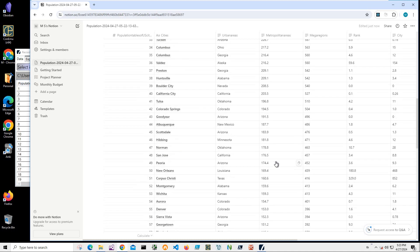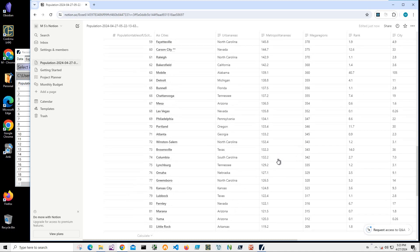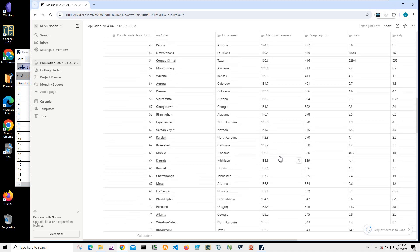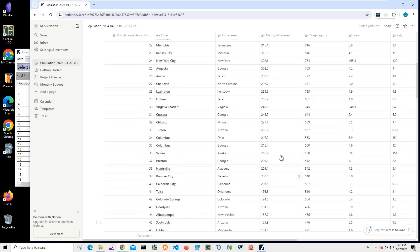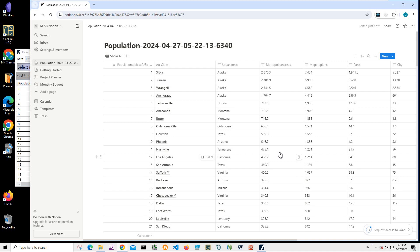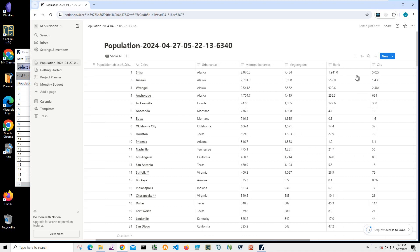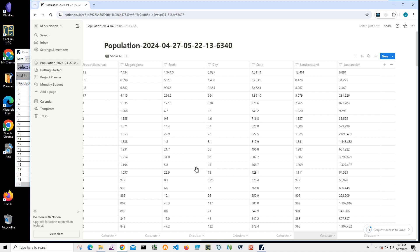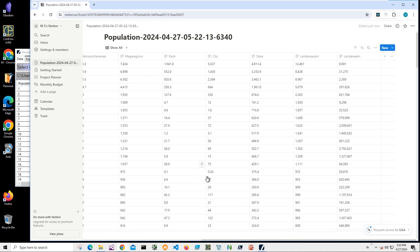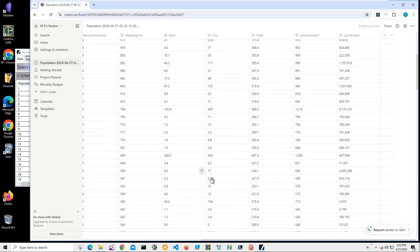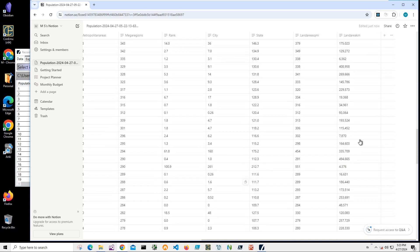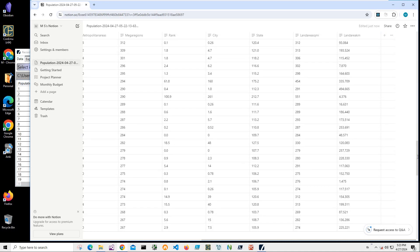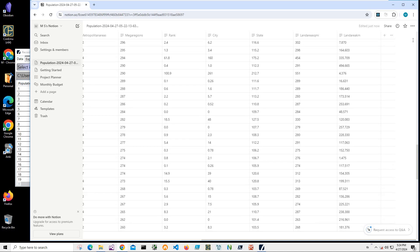But you can see I have all my data imported in here with all data in it, including land area, state, city, rank, mega regions. Everything is in here.